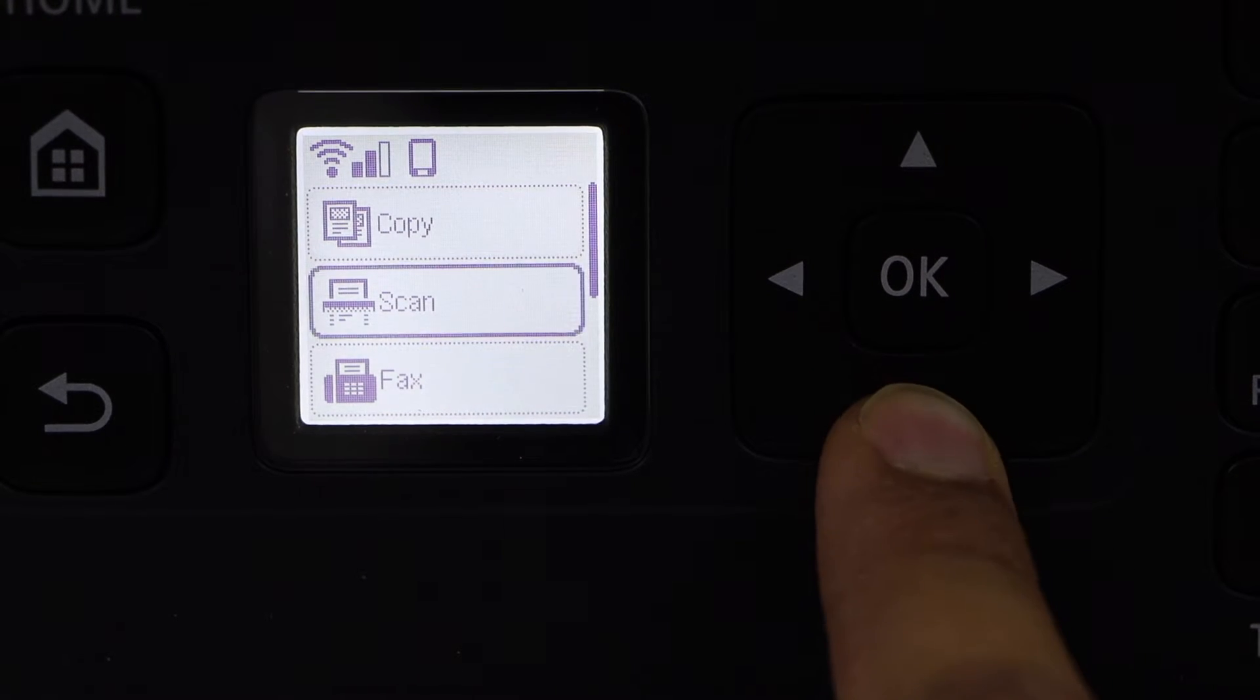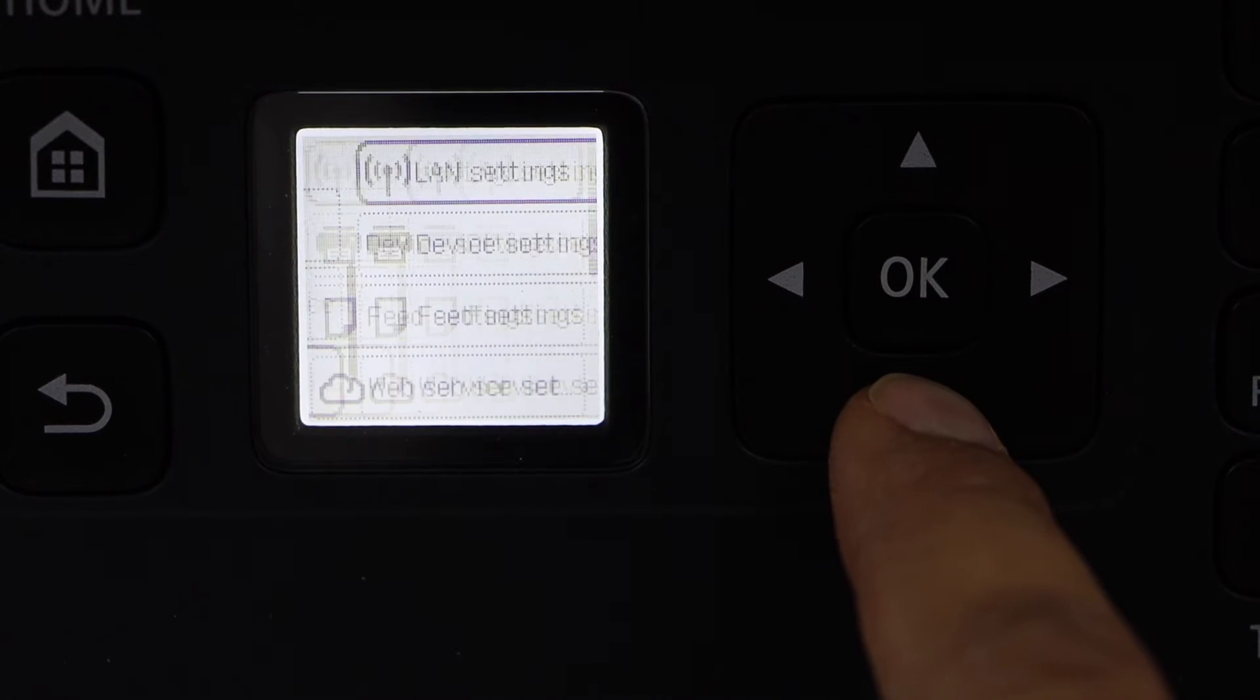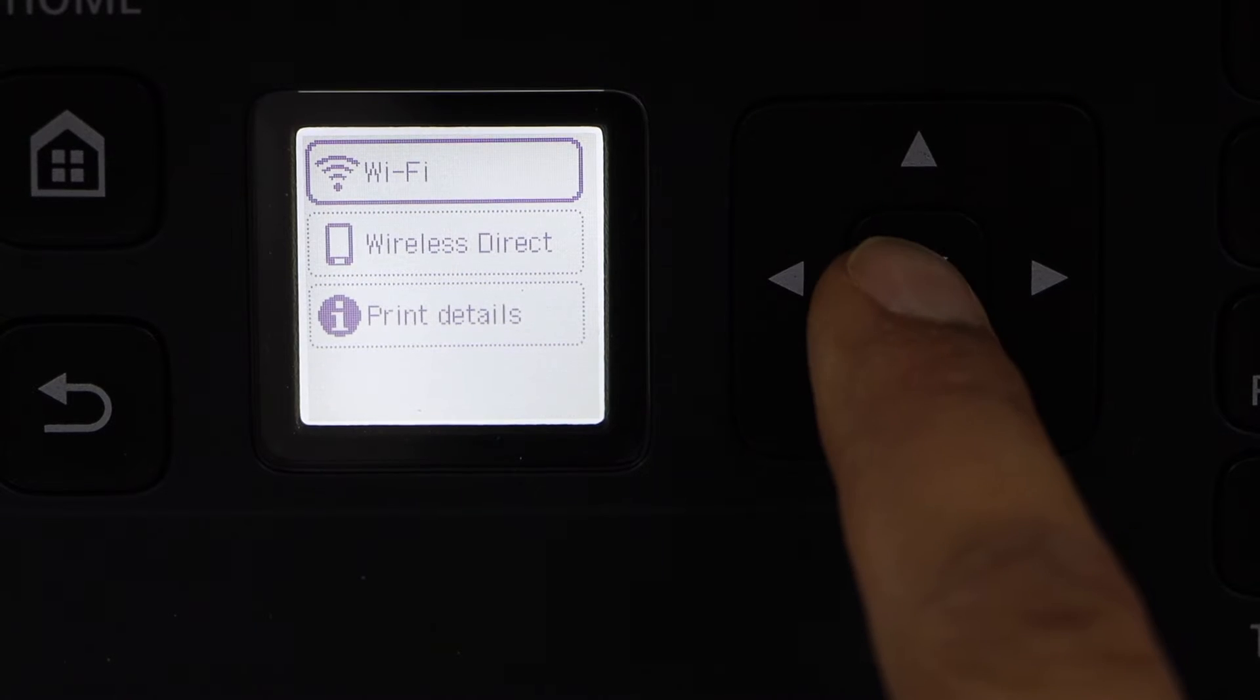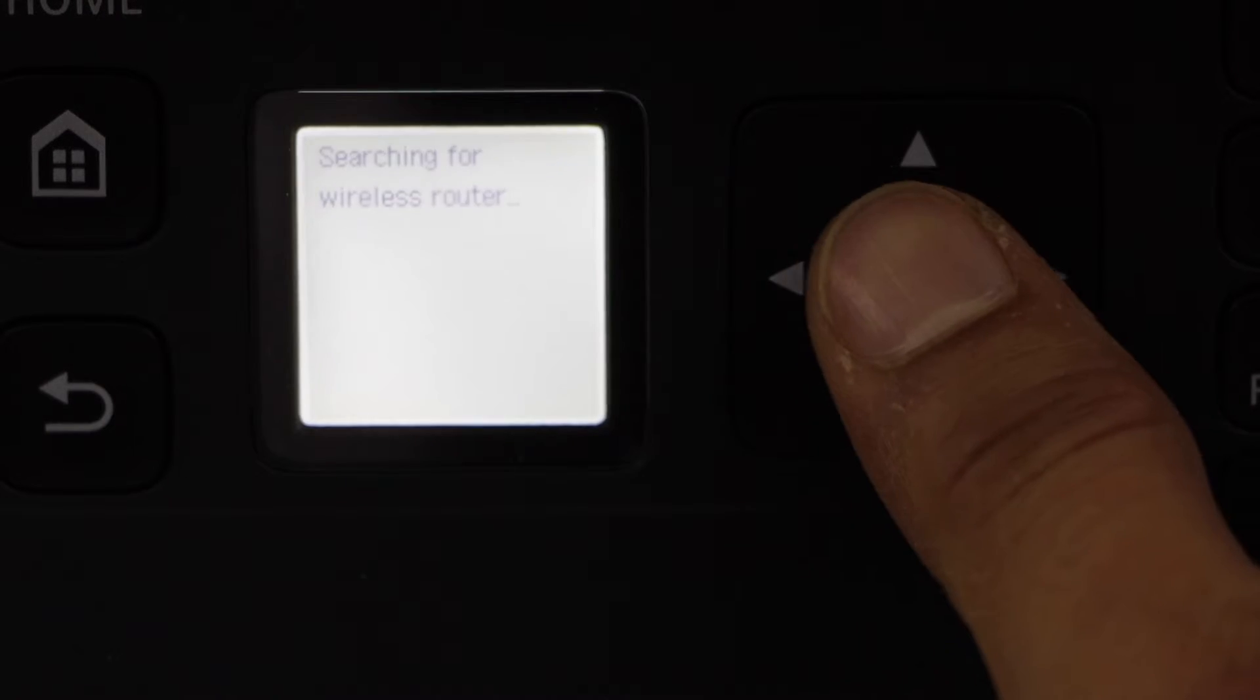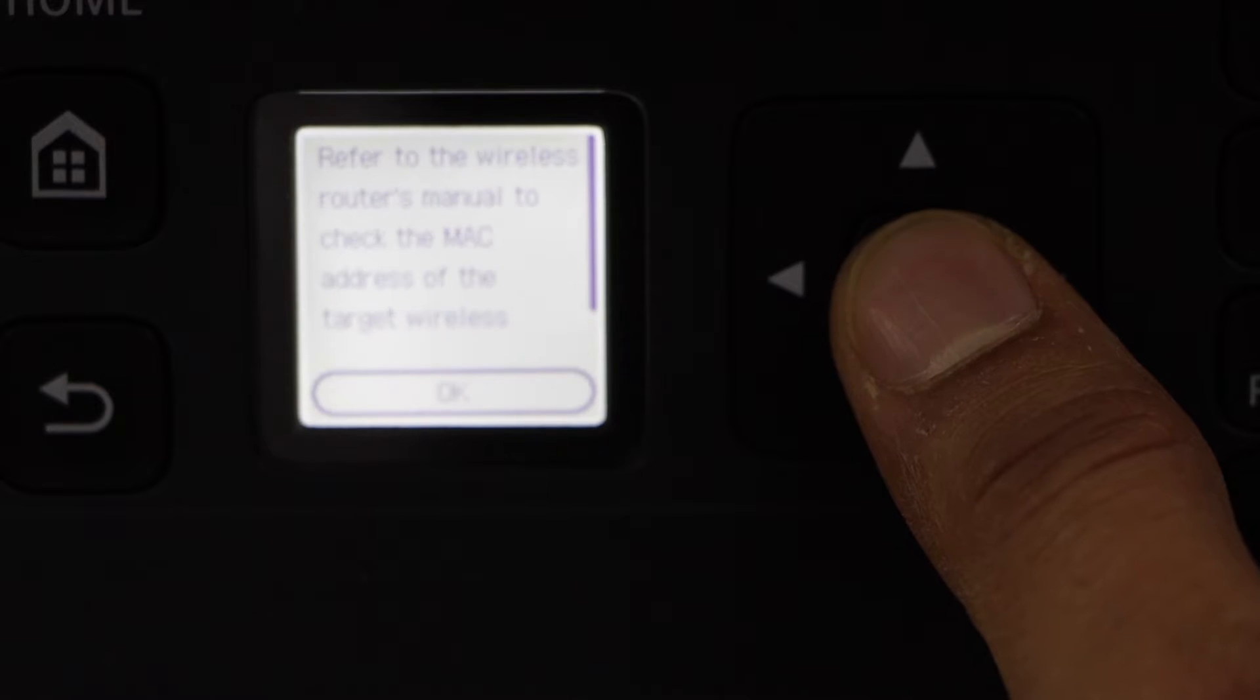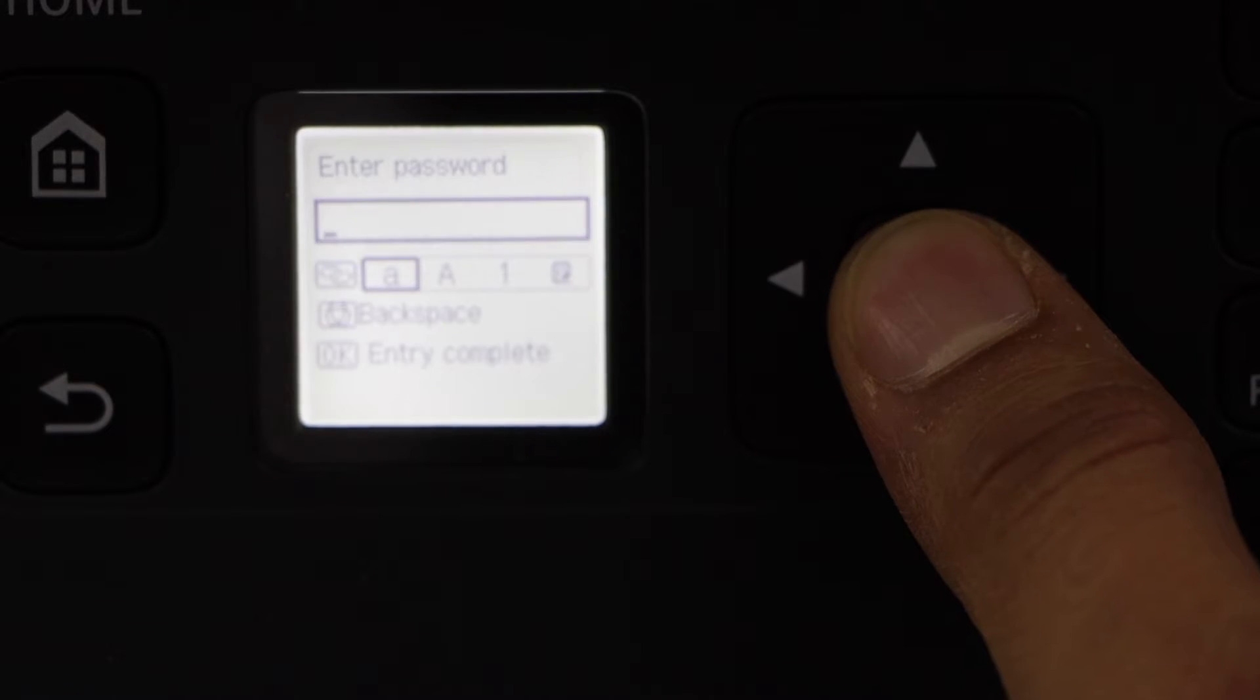Go to the settings, LAN settings, Wi-Fi, Wi-Fi setup, manual connect. Use one router, OK, select first option.